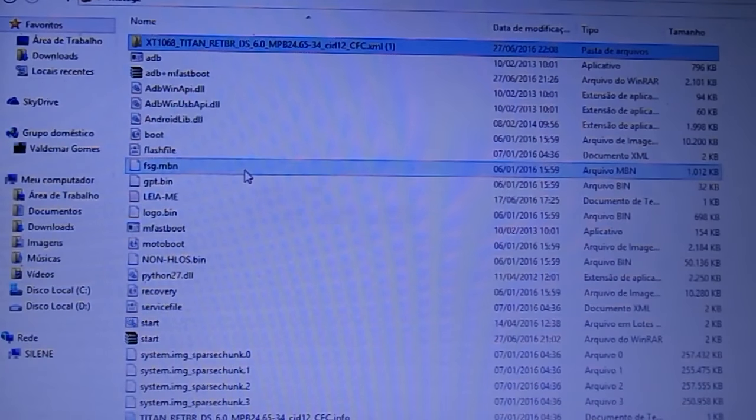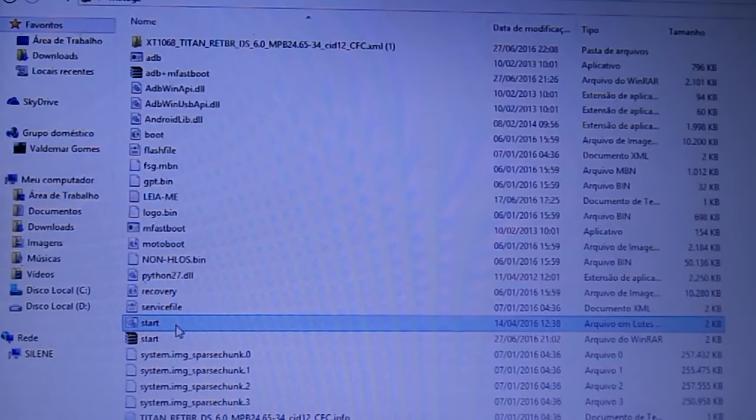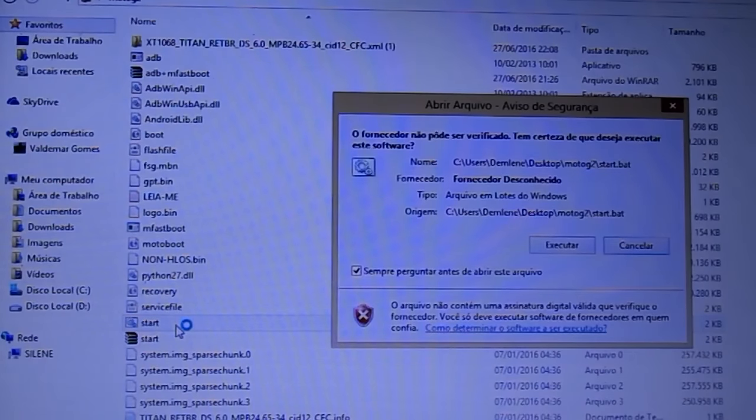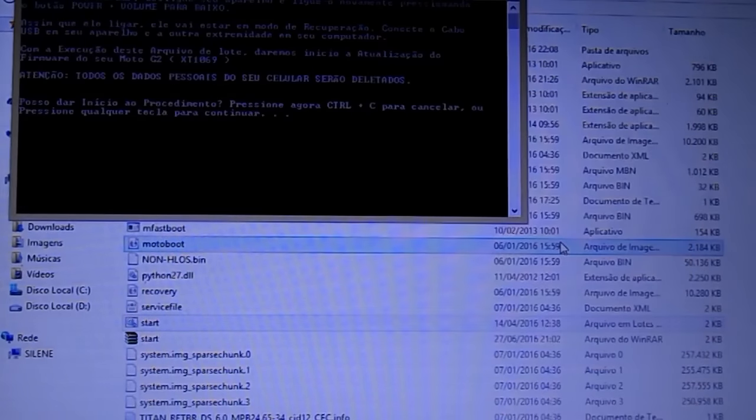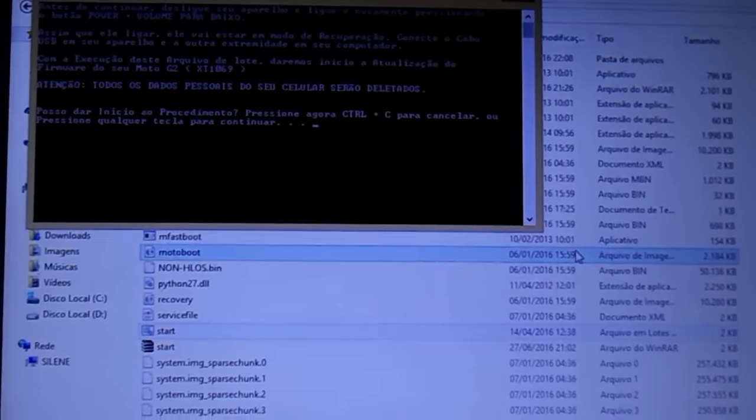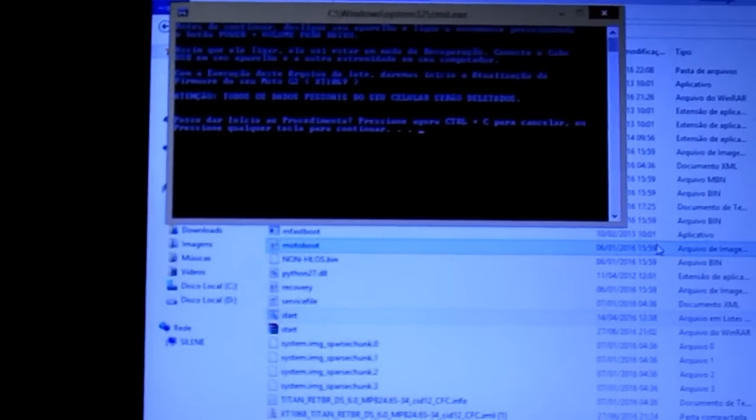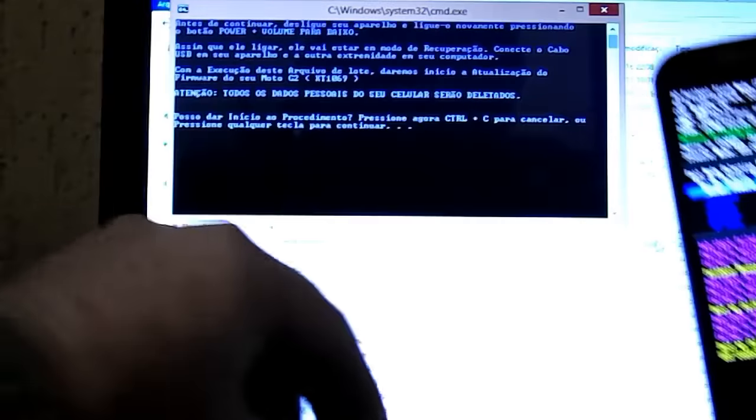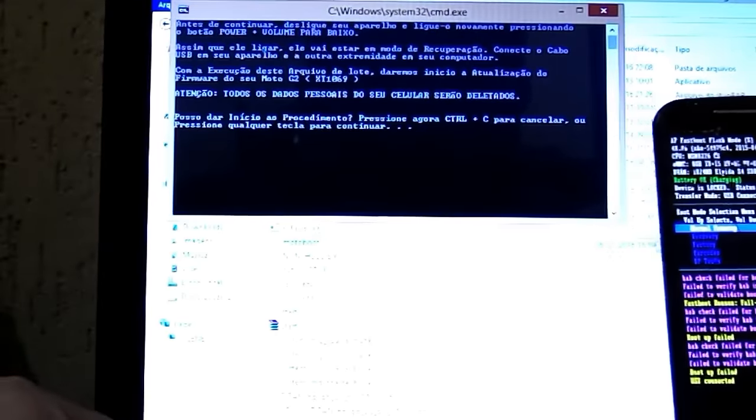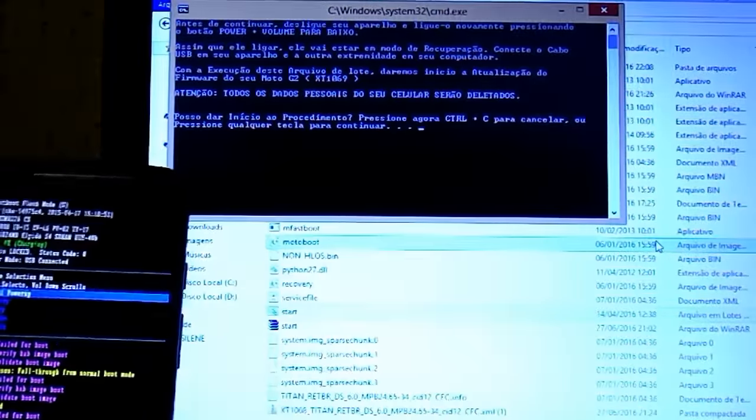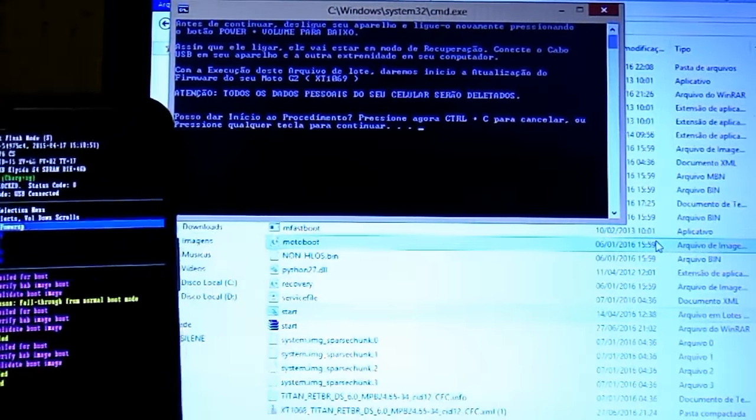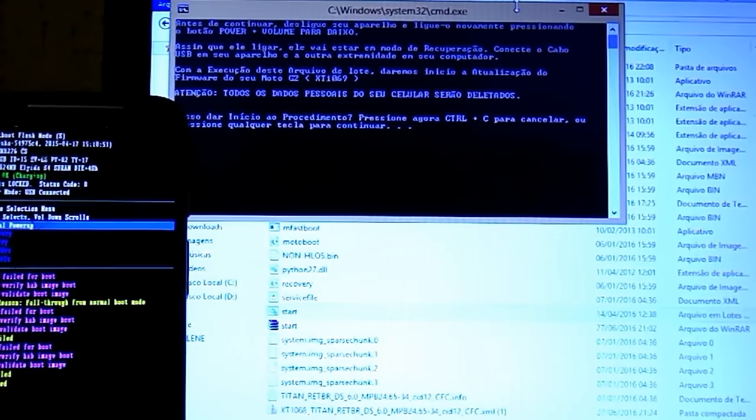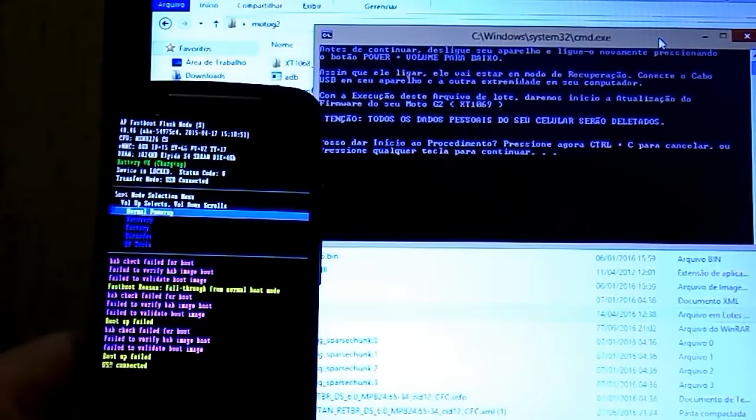Agora que você descompactou todos os arquivos que você baixou dentro de uma única pasta na sua área de trabalho, agora você vai clicar em cima do arquivo que você renomeou, no caso o arquivo Start, e dá dois cliques nele para executar esse arquivo. Ele vai perguntar se você quer realmente executar o arquivo. Execute. Ele vai abrir uma janelinha preta, como essa daqui que acabou de abrir.